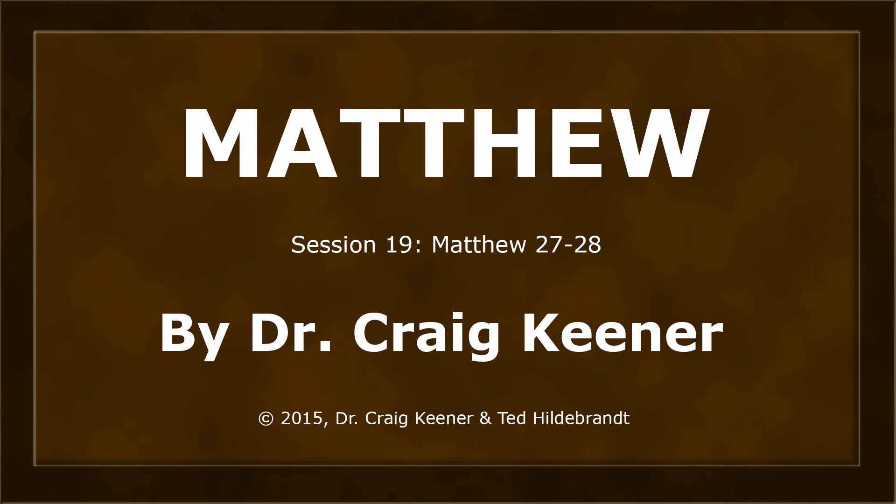This is Dr. Craig Keener in his teaching on the book of Matthew. This is session number 19, Matthew chapters 27 and 28.